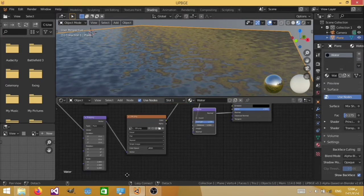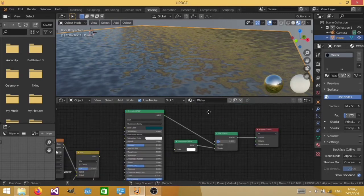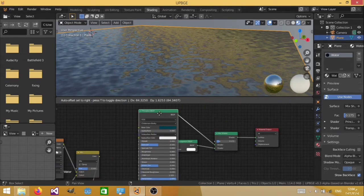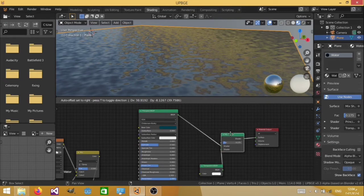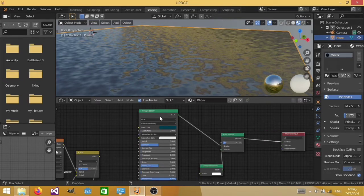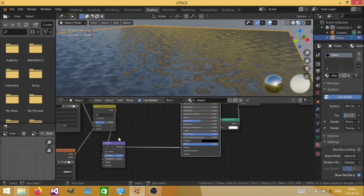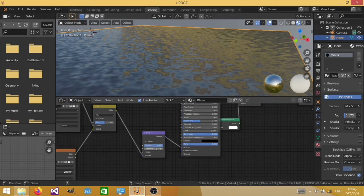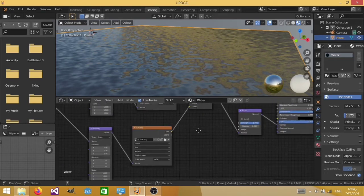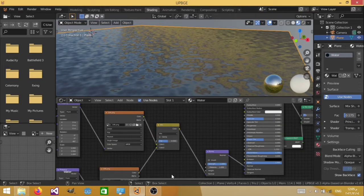So let me just reset them to 0s. Just like so. And let me just clean things up a little bit. Now, in order for us to be able to animate that water material, we're going to go ahead and just split the view.